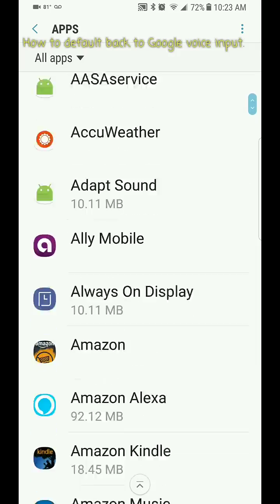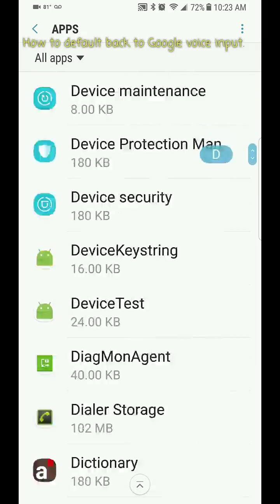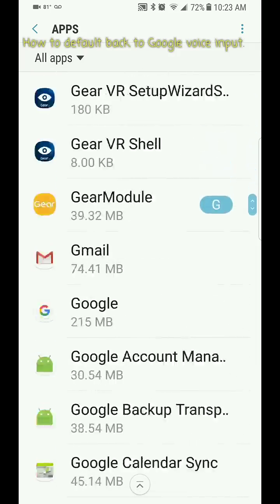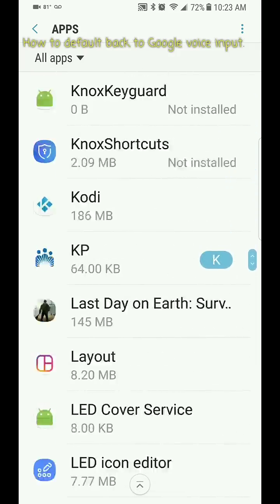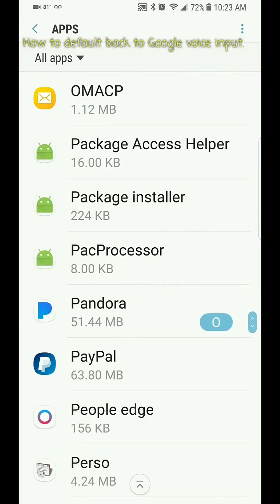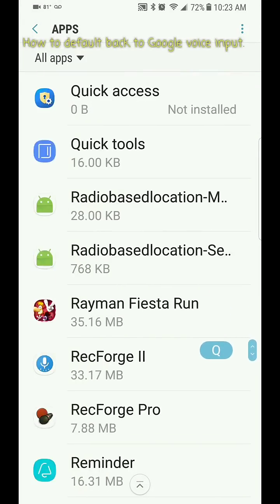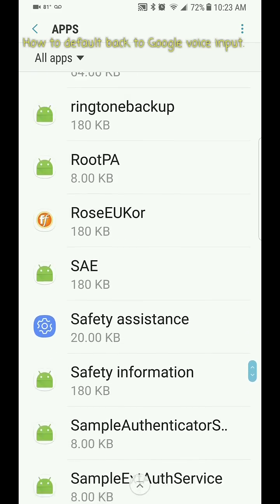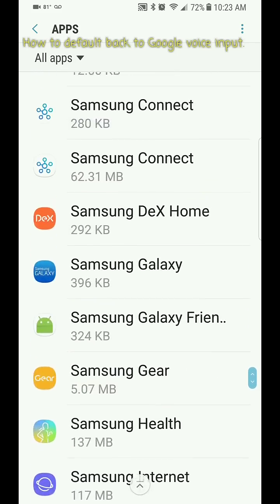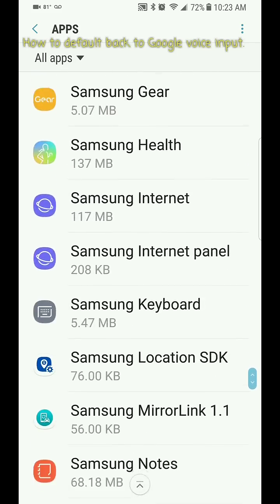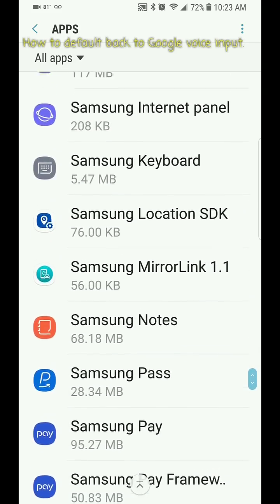It's going to put in all the internal apps like Samsung, and that's what you're going to specifically look for. You're going to scroll all the way down to get to the S's and specifically look for Samsung voice input.